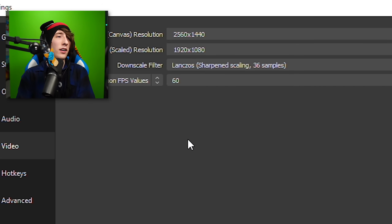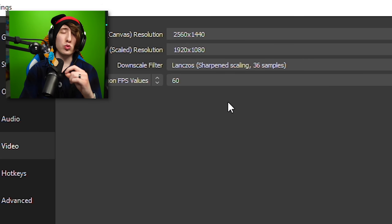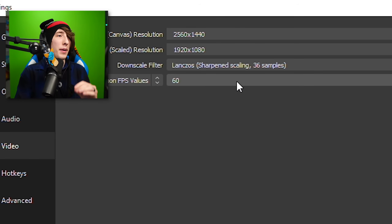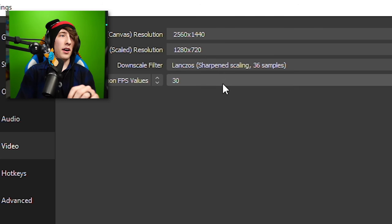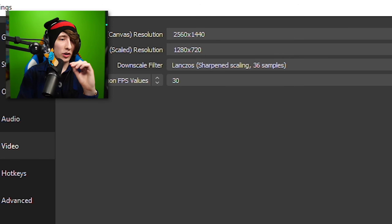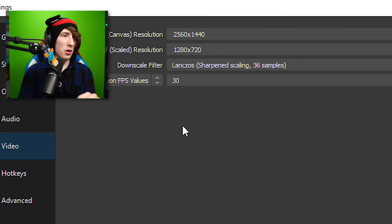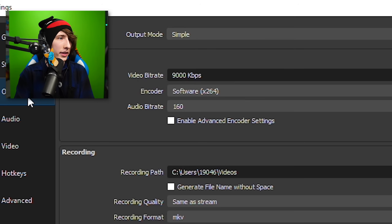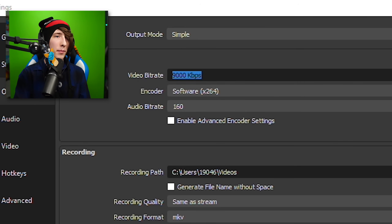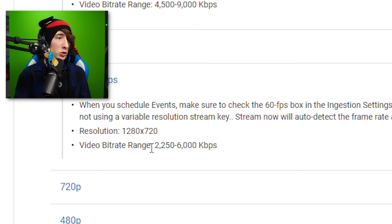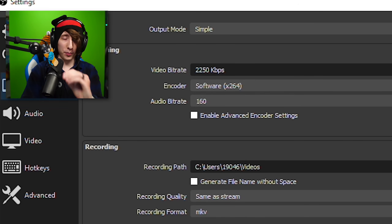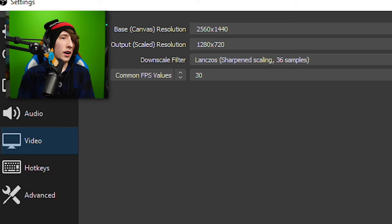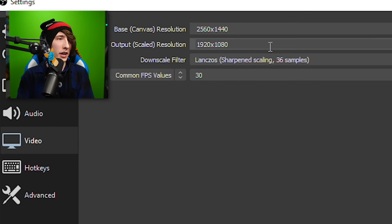If it is lagging, or your internet is really bad and your computer can't handle it, change the resolution to 720 and the FPS to 30 — that's basically the bare minimum. Then go to your bit rate and put it to the minimum for 720, which is 2,250. So if you are lagging and your computer can't handle it, do that. But for this tutorial, I'm going to go ahead and put 1080. Click Apply, and that's it — you're done with the settings.